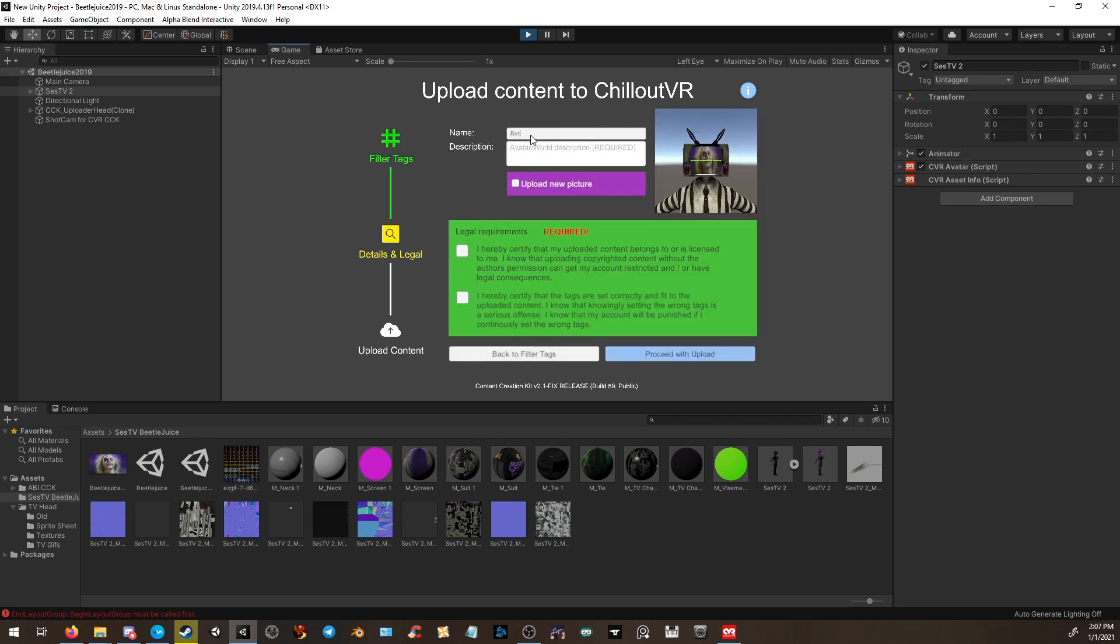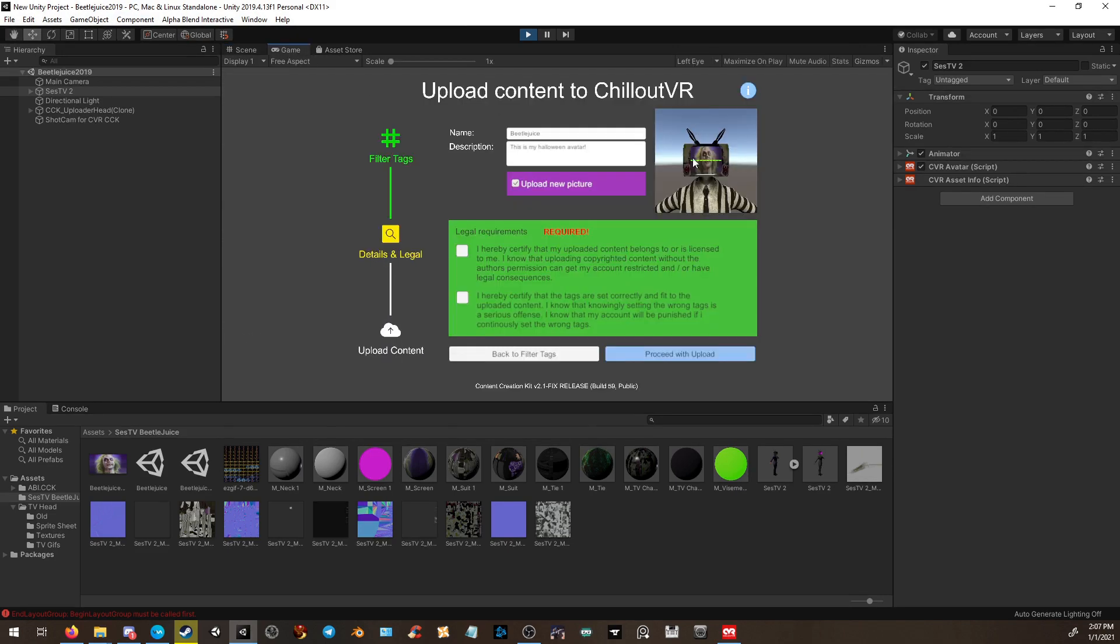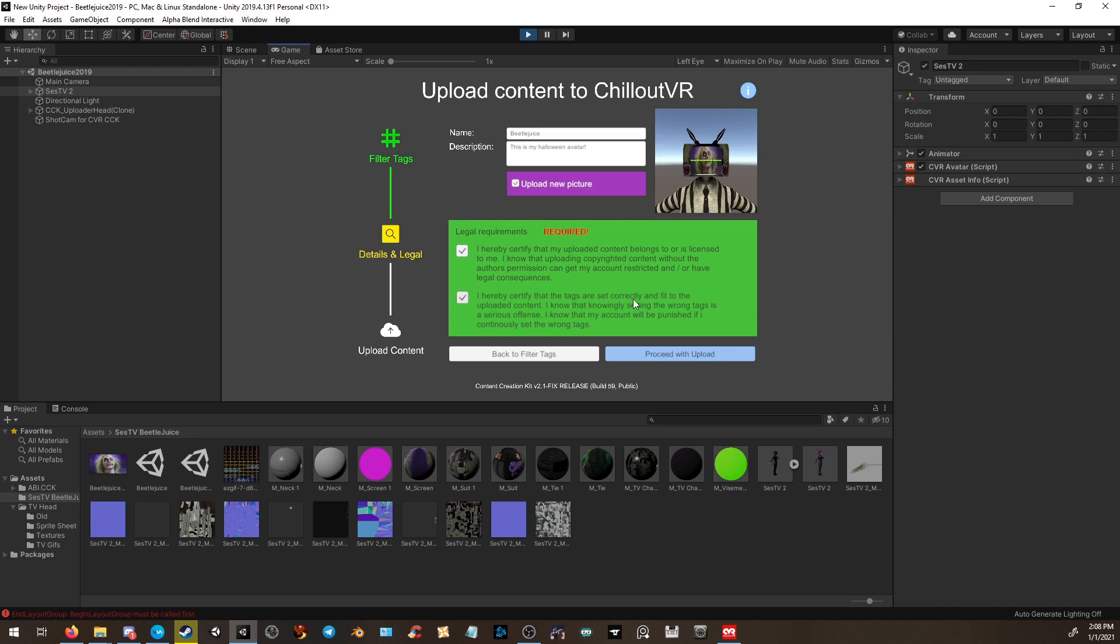You can give it a name, so we're going to call it Beetlejuice. This is my Halloween avatar. You can upload a new picture. By default, it'll automatically place the camera in front of your avatar. You can then click the legal requirements. You will hereby certify that the upload content belongs to you or is licensed to you. I know that uploading copyrighted content without the author's permission can get my account restricted and have legal consequences. You also hereby certify that the tags are set correctly and fit the upload content, and knowingly know that setting the wrong tags is a serious offense and that your account will be punished if you continuously set the wrong tags. Meaning, if someone is trying to be malicious and they upload an avatar without the correct tags, it will get deleted and you'll get a strike on your account. Three strikes will cause you to get a ban and you cannot be unbanned. Please take this into thought.